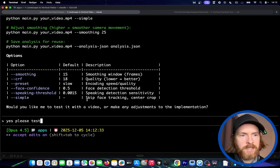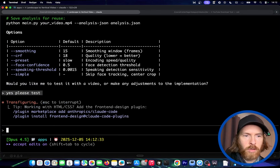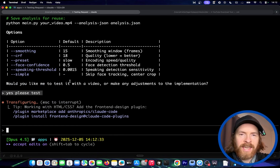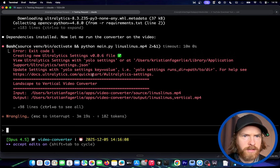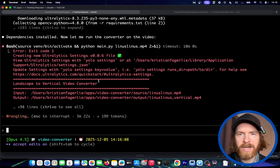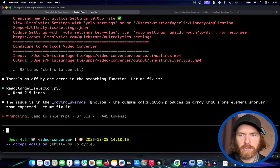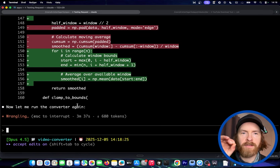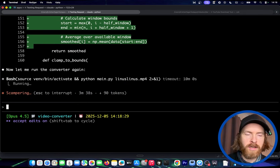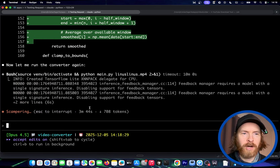Claude Code is going to run it and we'll iterate from here. We had some issues — there's an off-by-one error in the smoothing function. What's pretty cool is that now with Claude Opus 4.5 reading all the outputs from our code, it can just iterate on the fly. This saves you so much time. We're going to try to run the converter again.